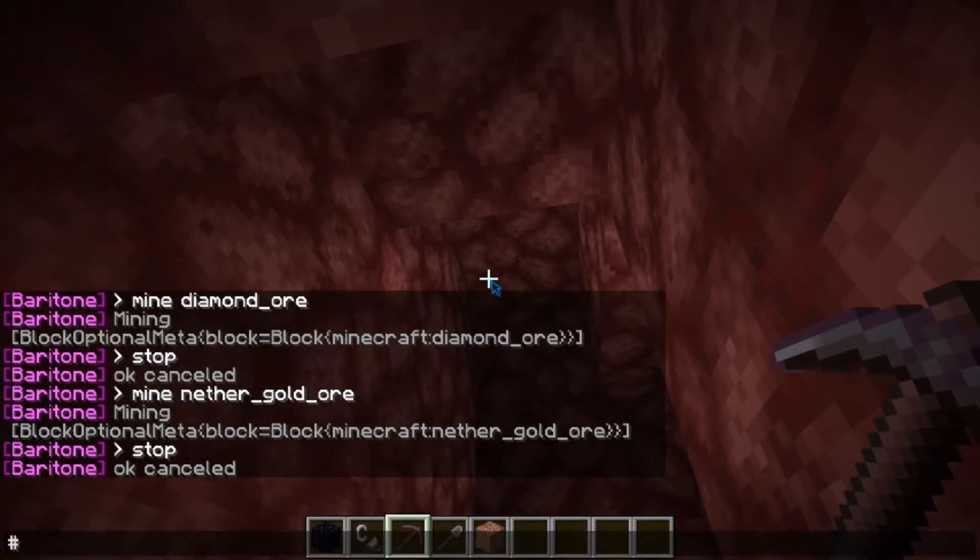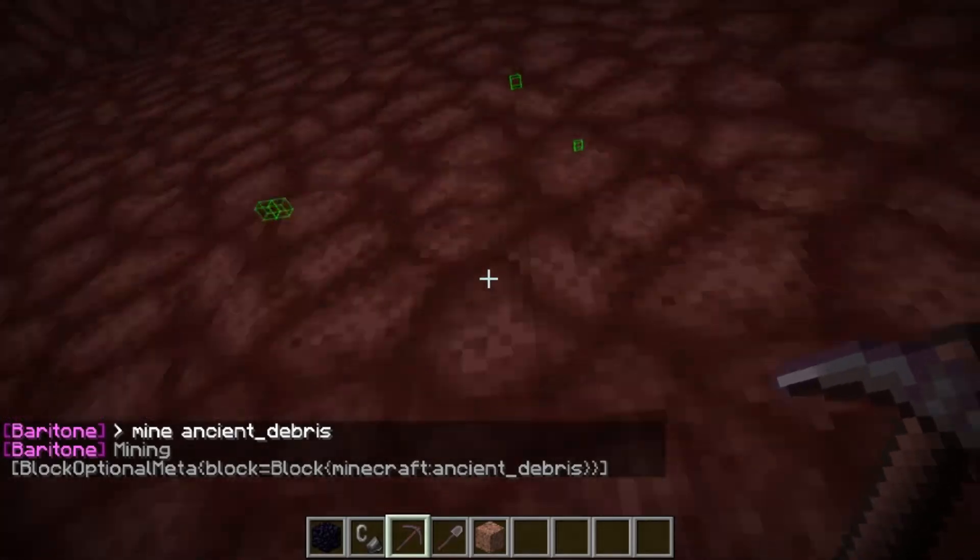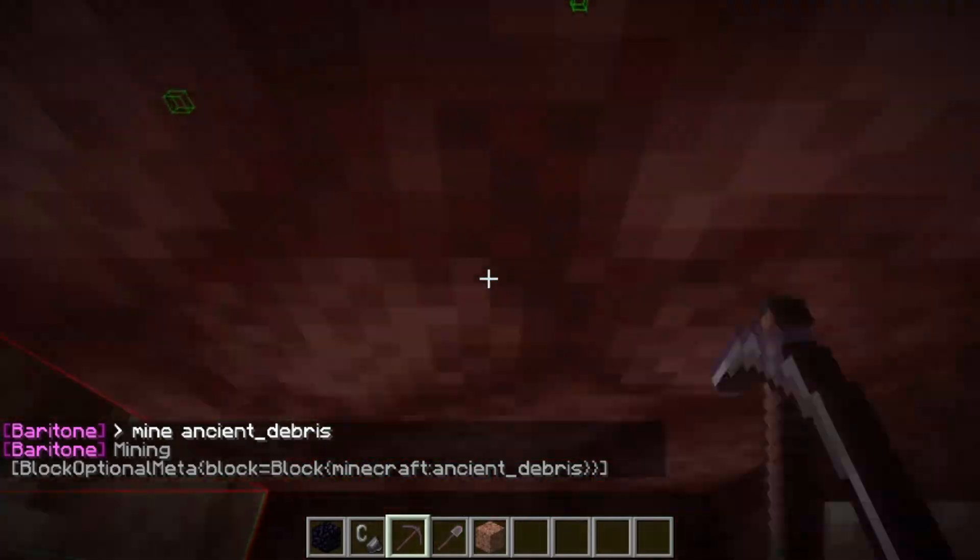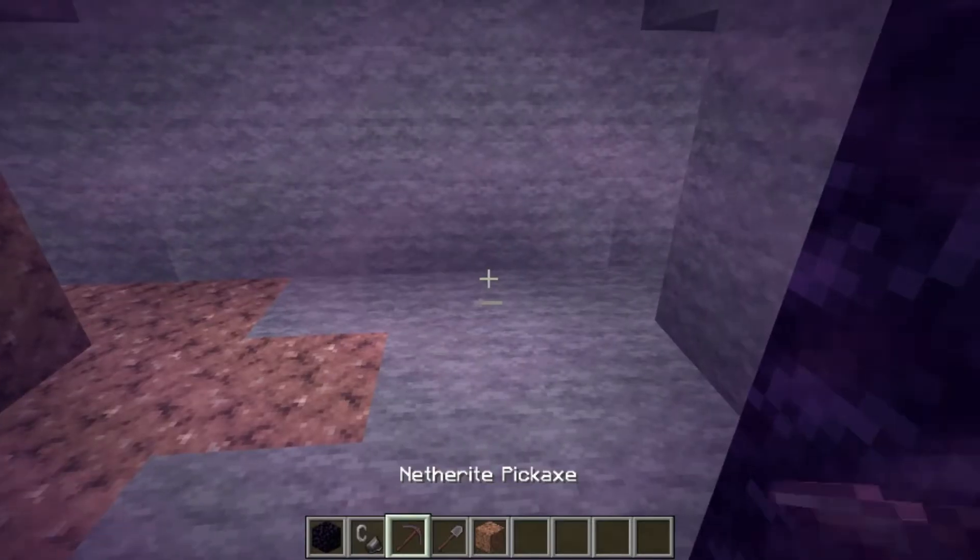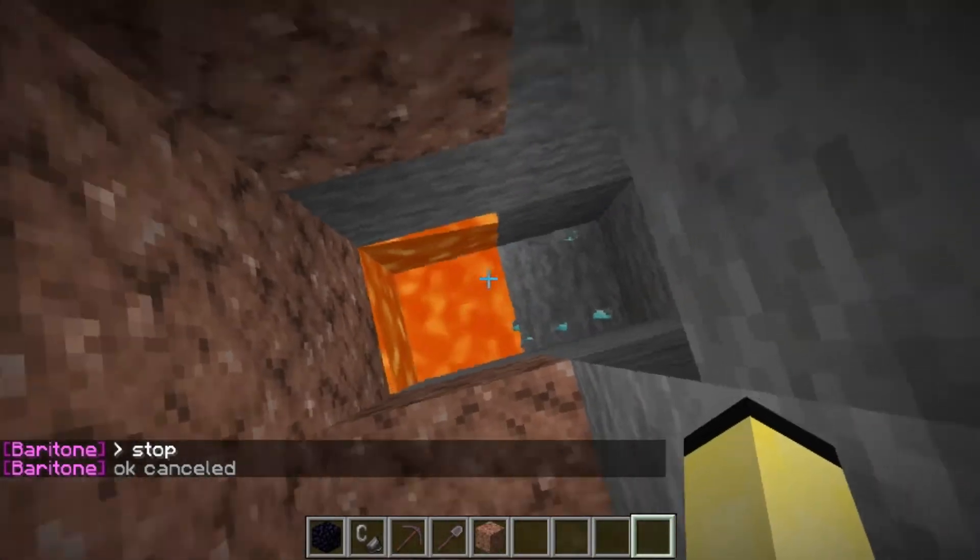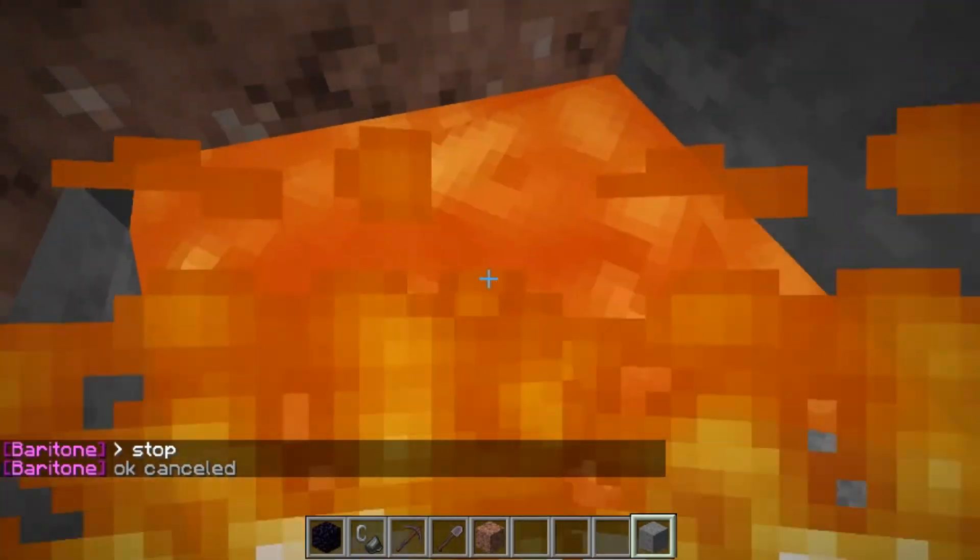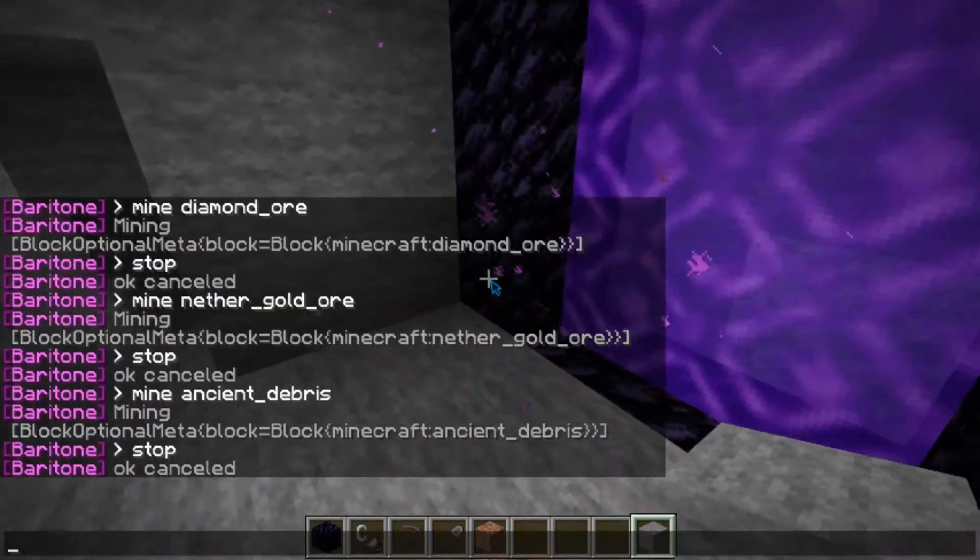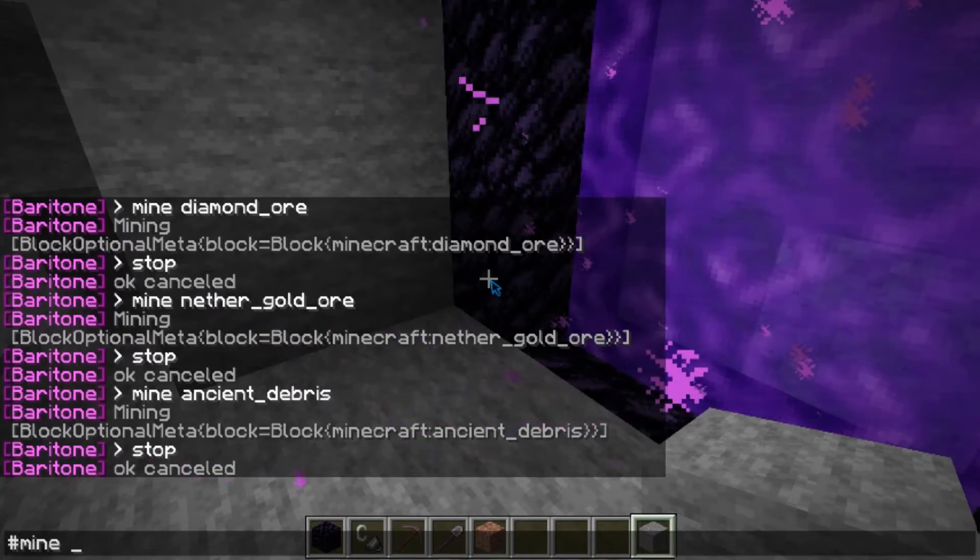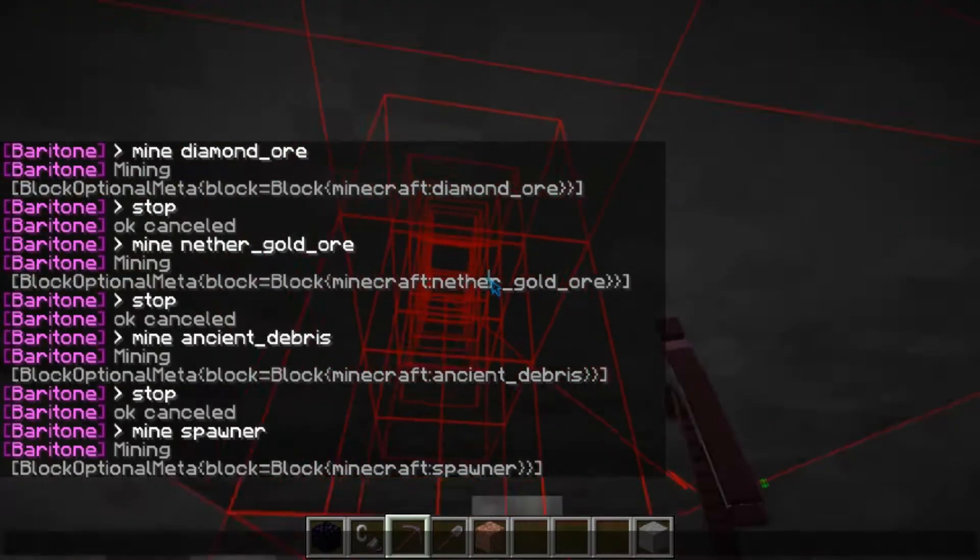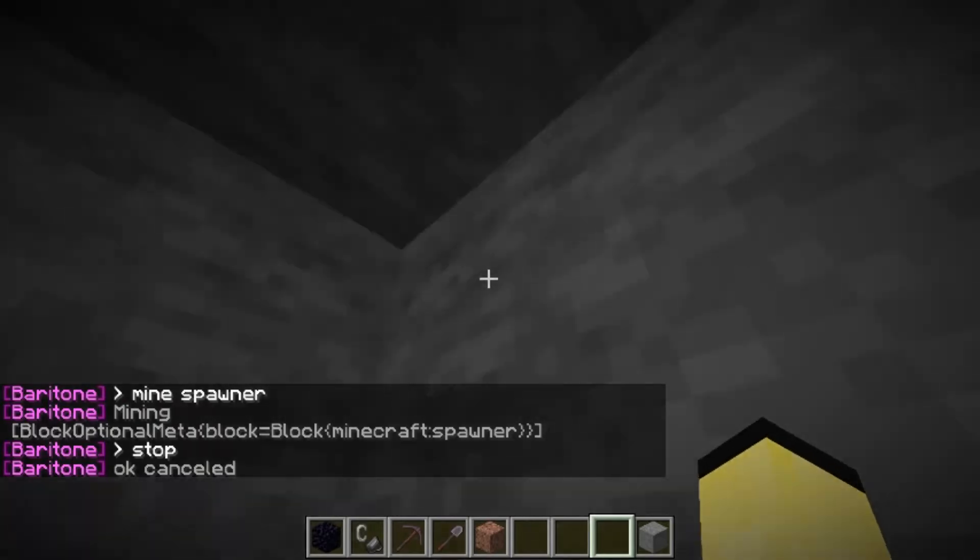If you want ancient debris, it's the same. Hashtag mine ancient debris. It self-plans its course. It moves your body. It changes tools all while avoiding lava, any falling blocks, and also having the ability to x-ray. So you see it didn't break this diamond block because it knew that there was lava underneath it. Which is super cool. Now, if you want to find dungeons and stuff, you can also do that if you type in hashtag mine spawner. It will immediately find the nearest spawners, right? Which, I think, I think is super cool.